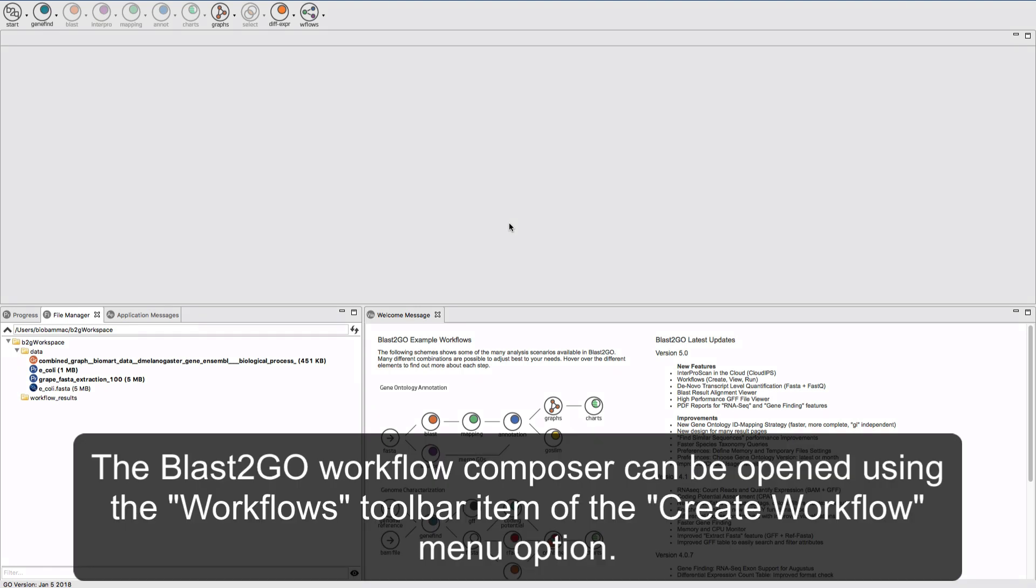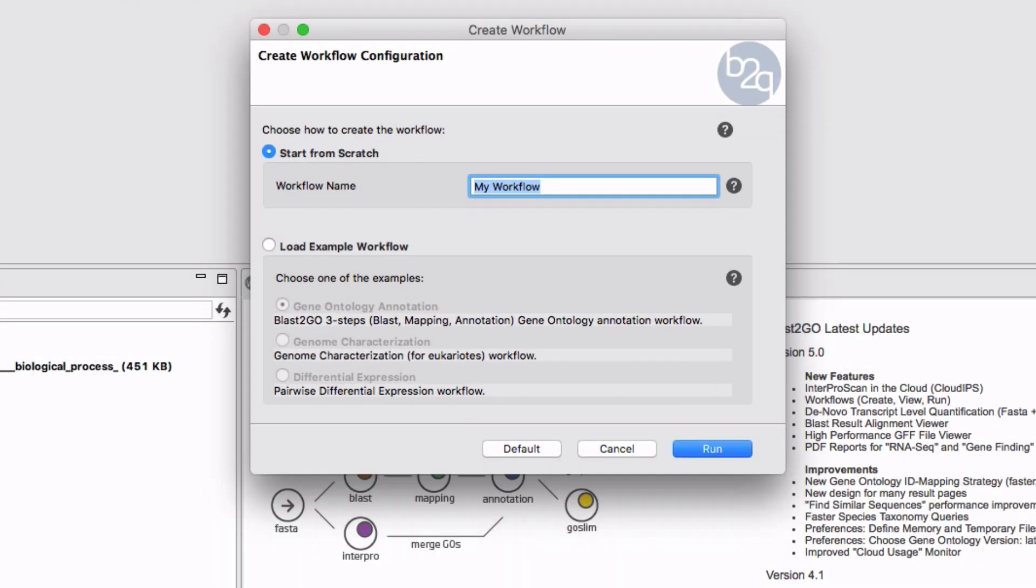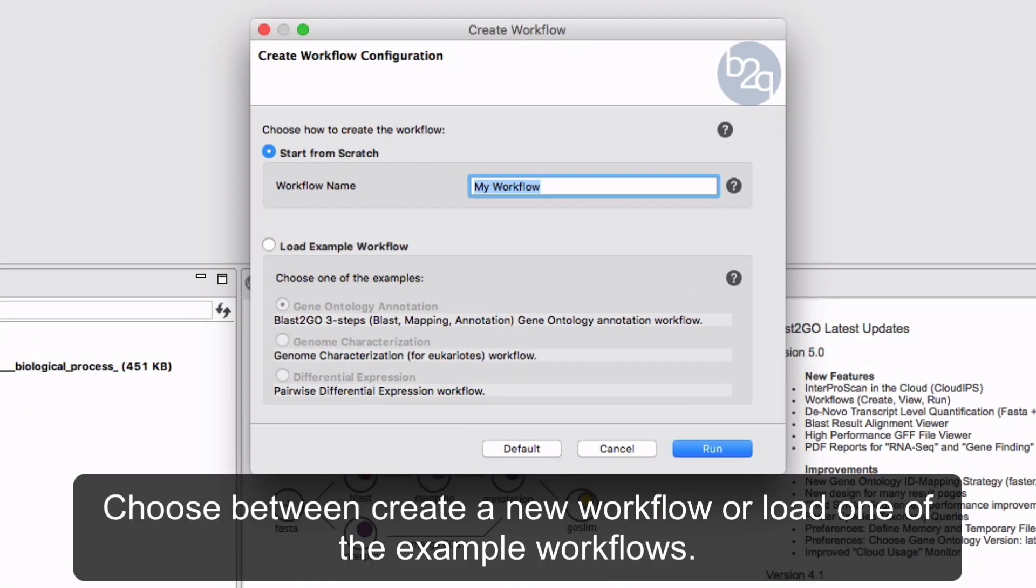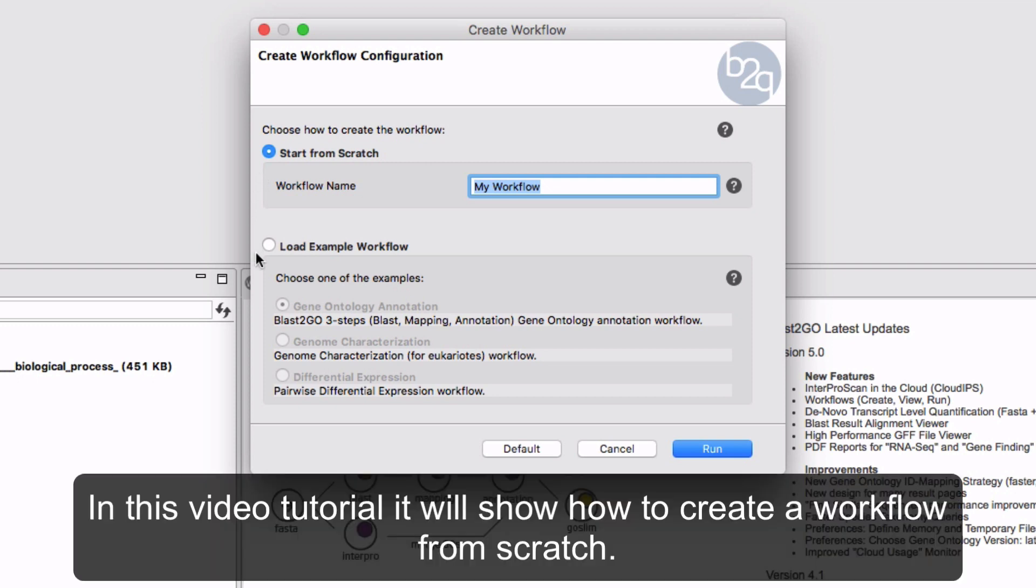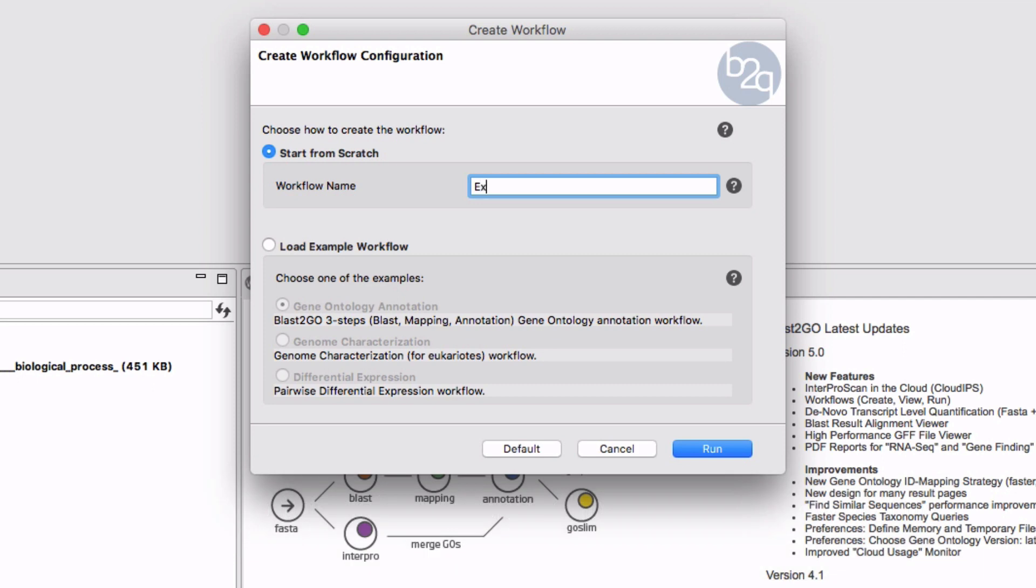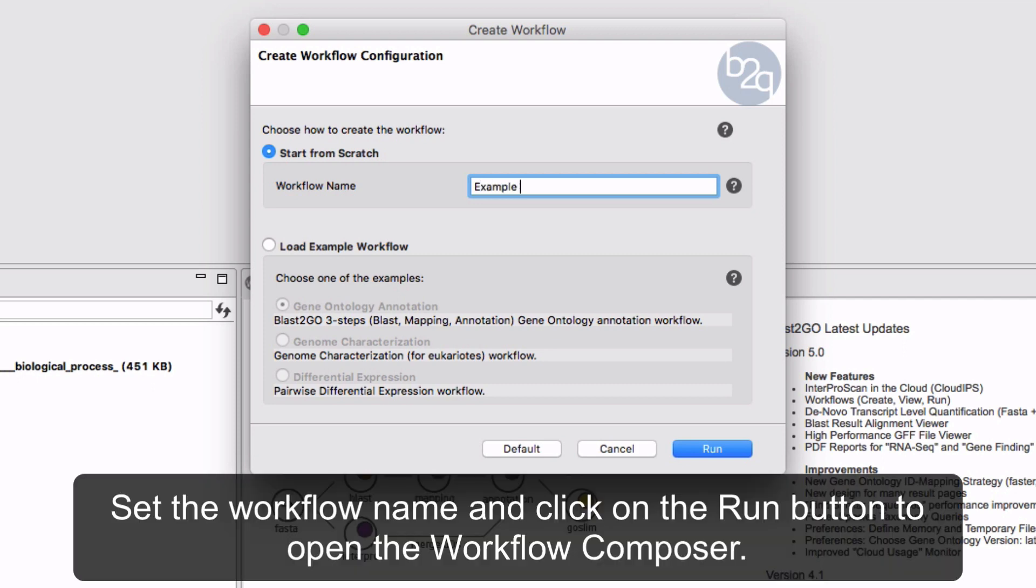The Blast2Go Workflow Composer can be opened using the Workflows toolbar in the Create Workflow menu option. Choose between Create a New Workflow or load one of the example workflows. In this video tutorial it will show how to create a workflow from scratch. Set the new workflow name and click on the Run button to open the Workflow Composer.